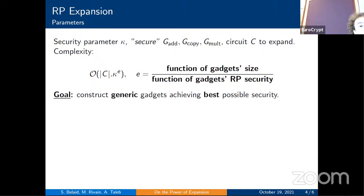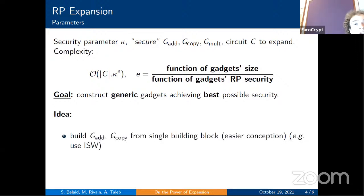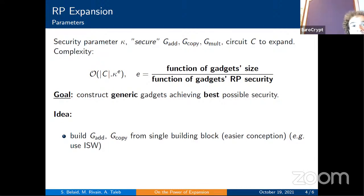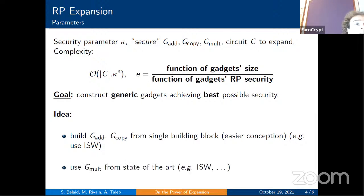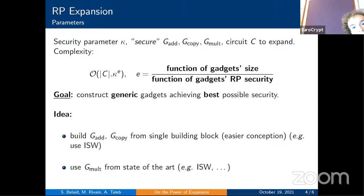The work constructs generic gadgets — for any number of shares — achieving the best possible security, defining what that best possible security is. Addition and copy gadgets are constructed based on a single building block, enabling use of well-known constructions like the ISW scheme. For multiplication gadgets, ISW and other state-of-the-art schemes are studied, and a new multiplication gadget is constructed that better meets the requirements.